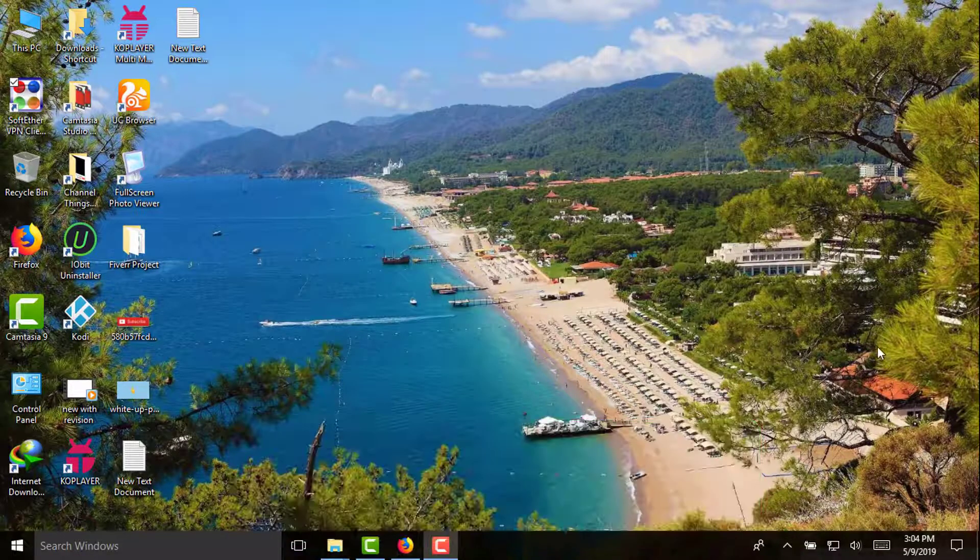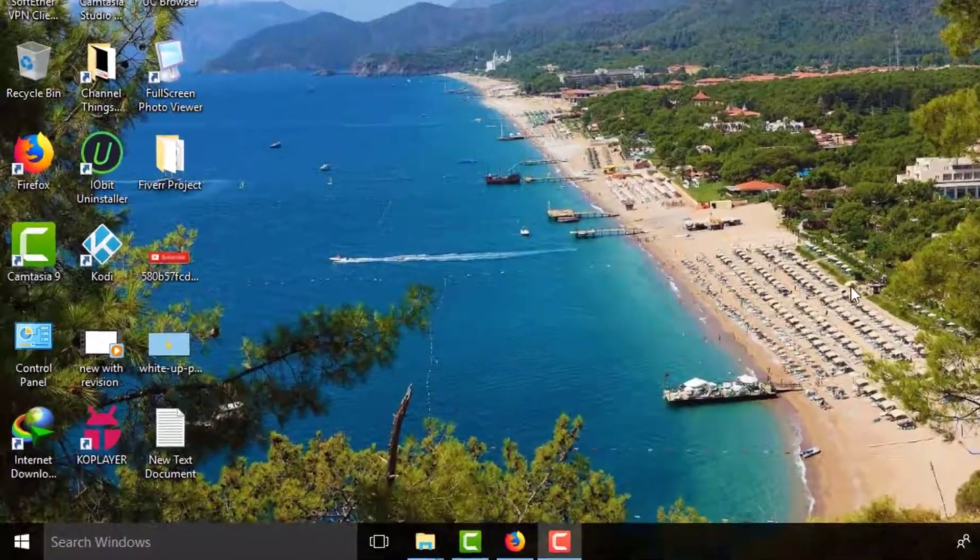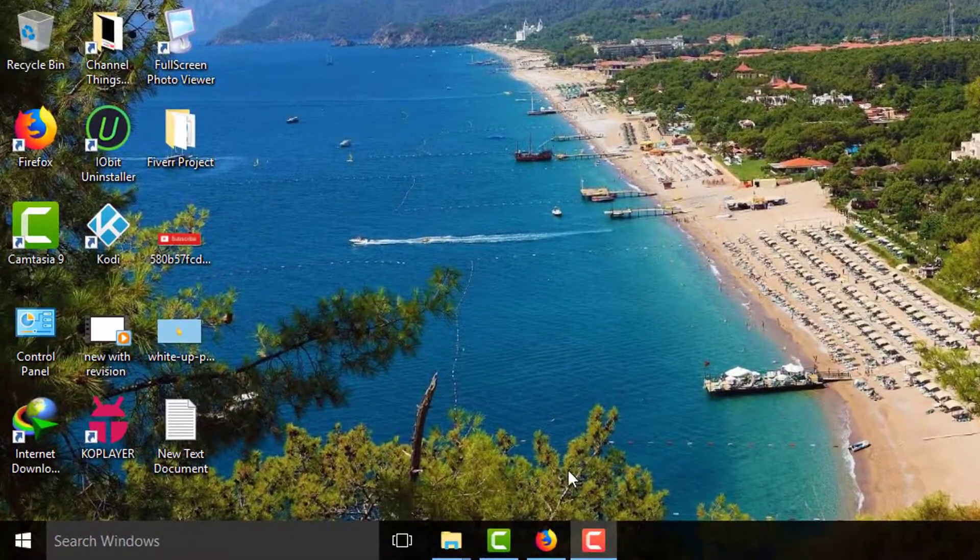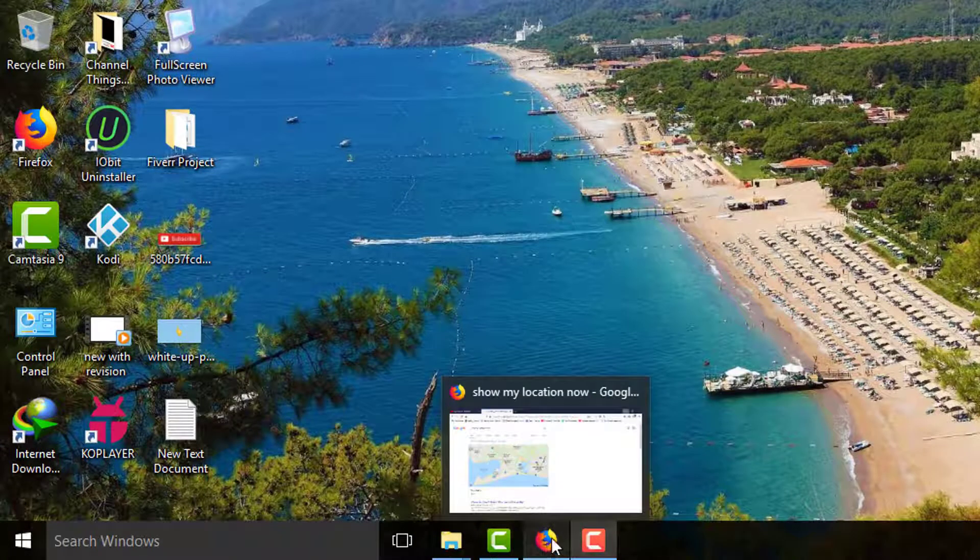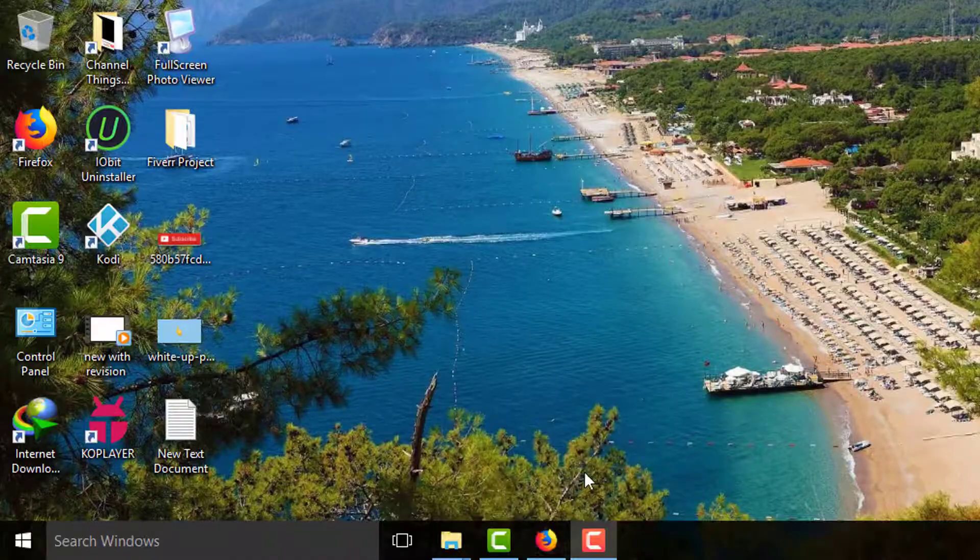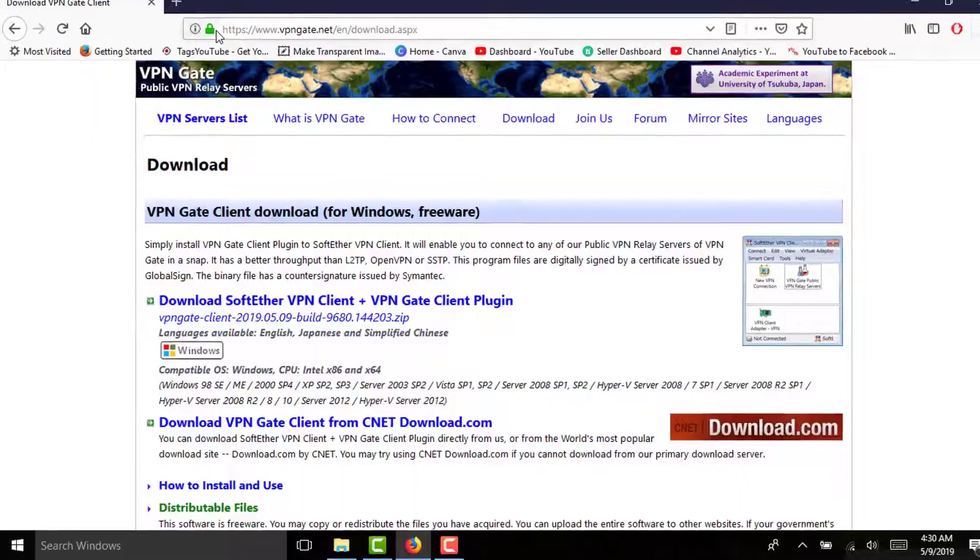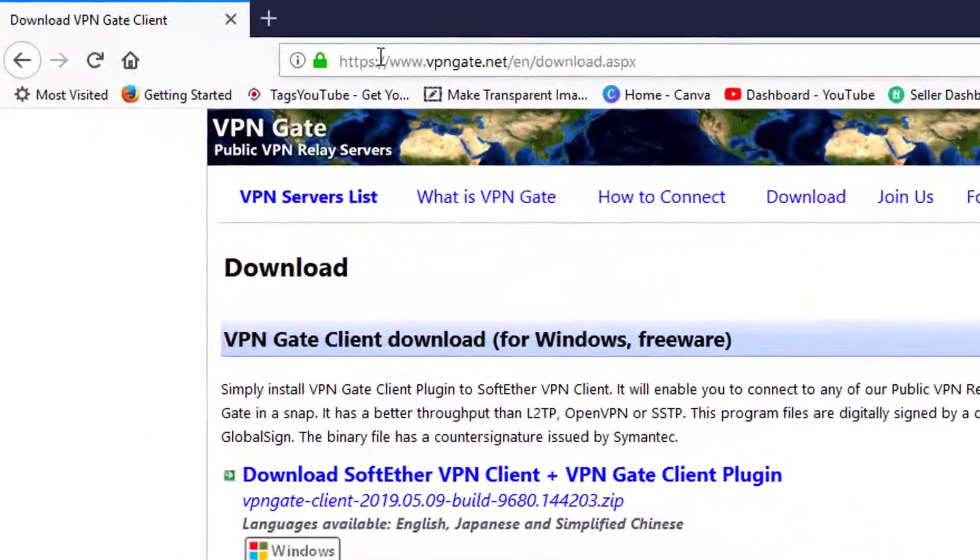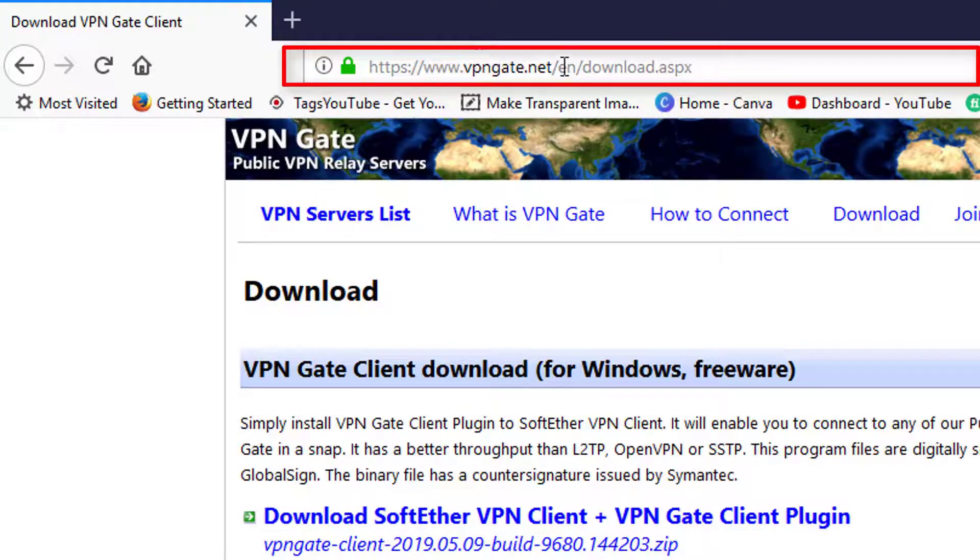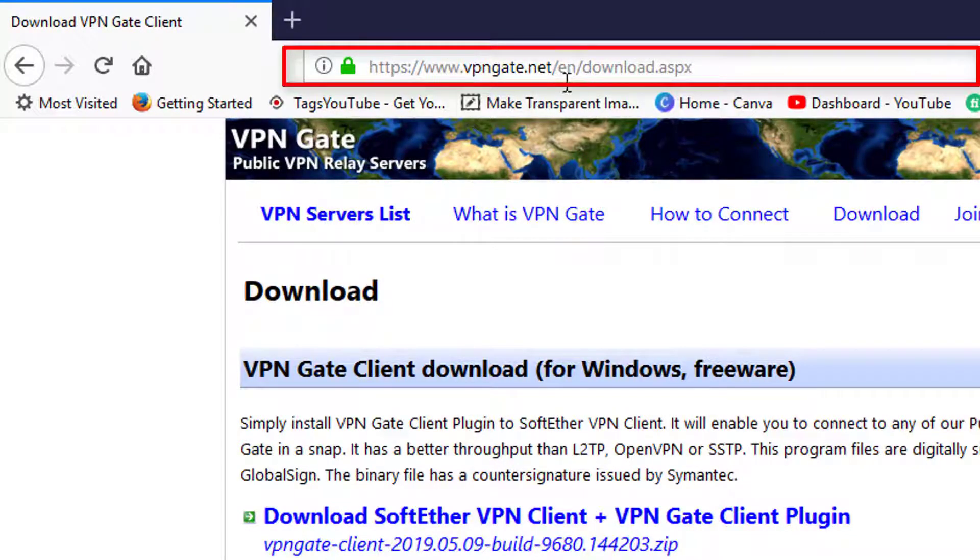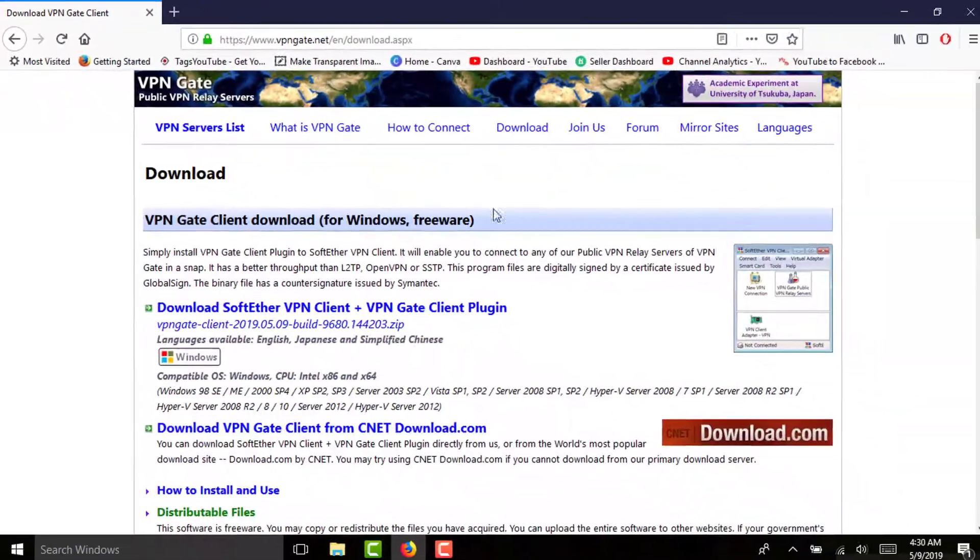First of all you need to go to your browser, whatever you are using, whether Chrome or Mozilla Firefox. Then you need to go to this URL link: https://www.vpngate.net. This is the official website to get this software.